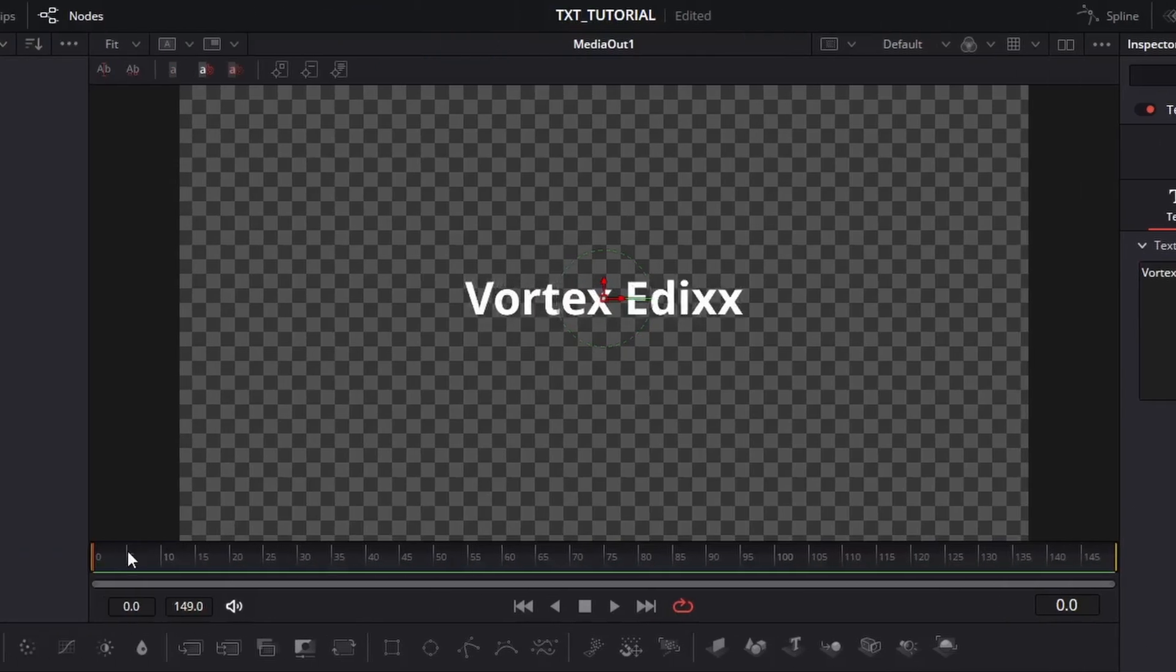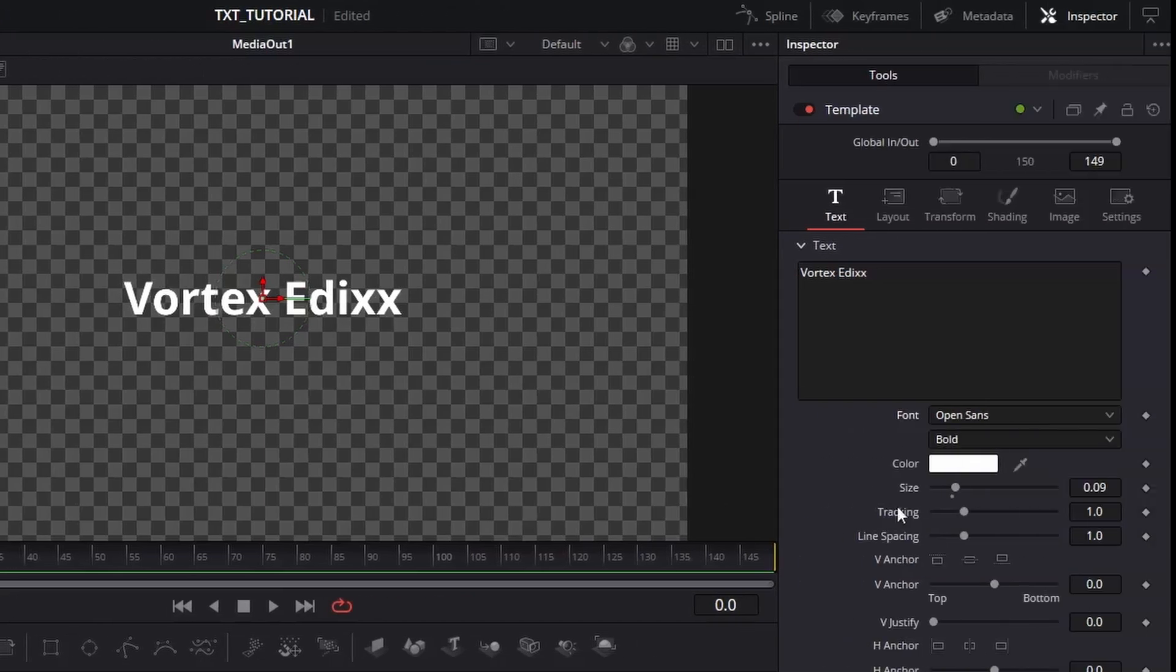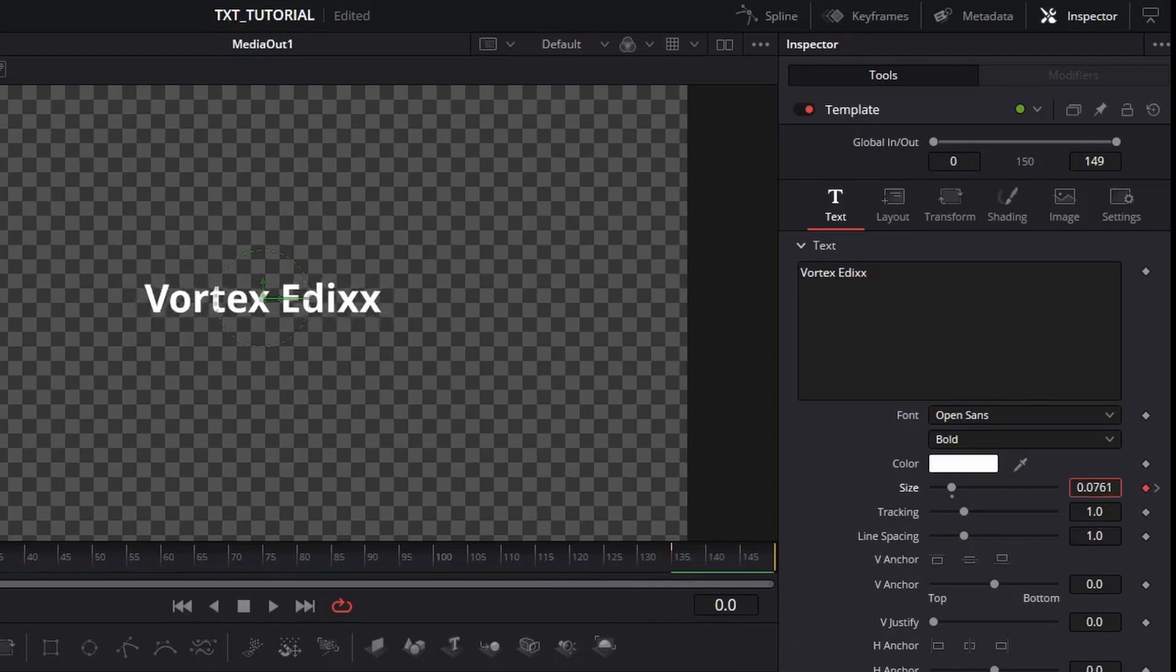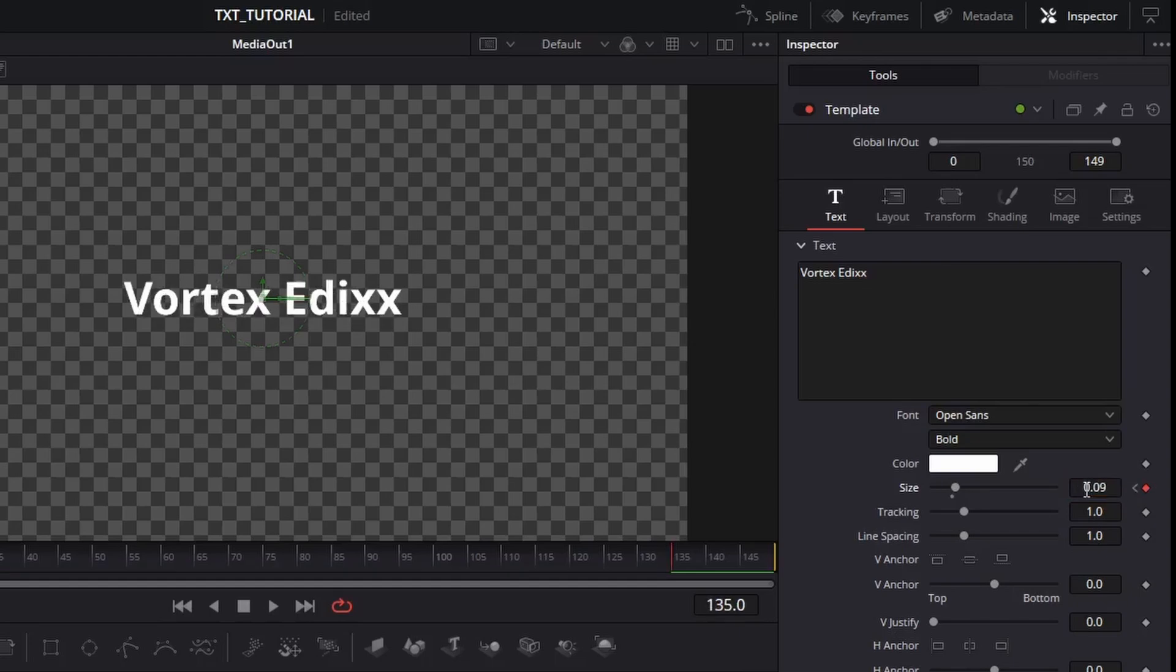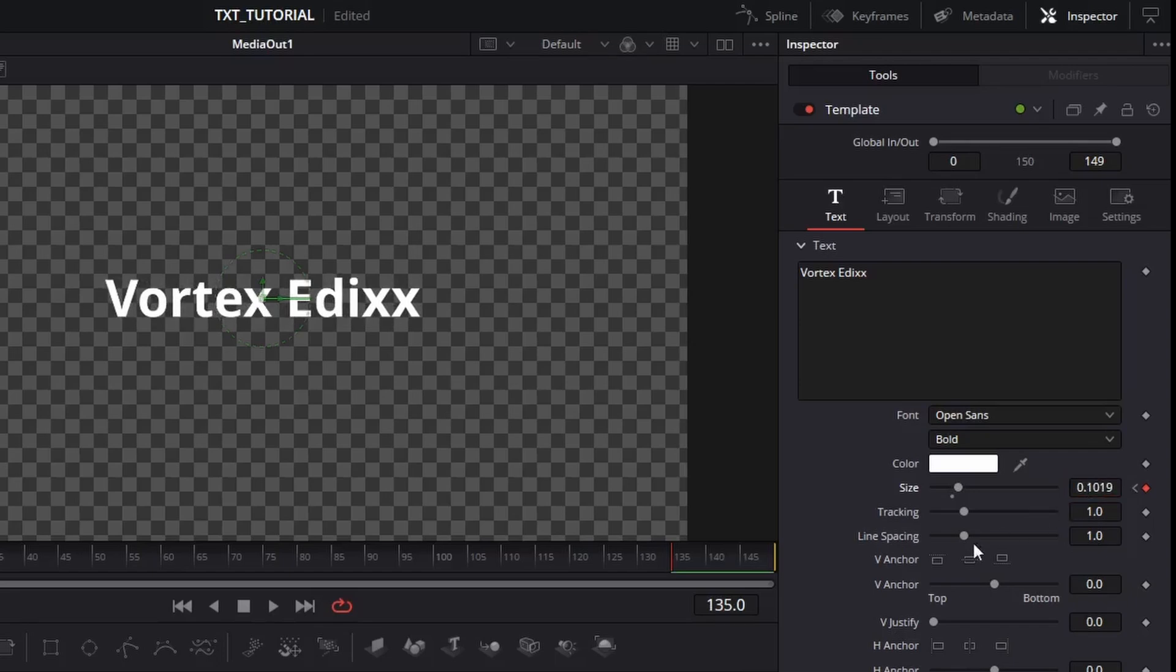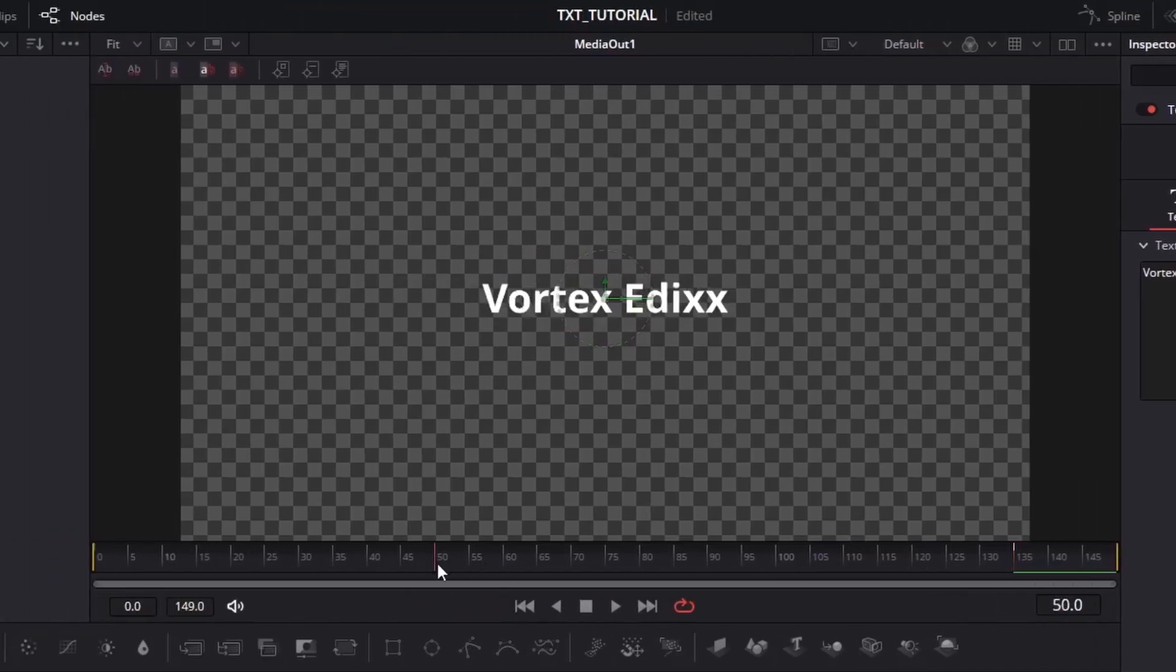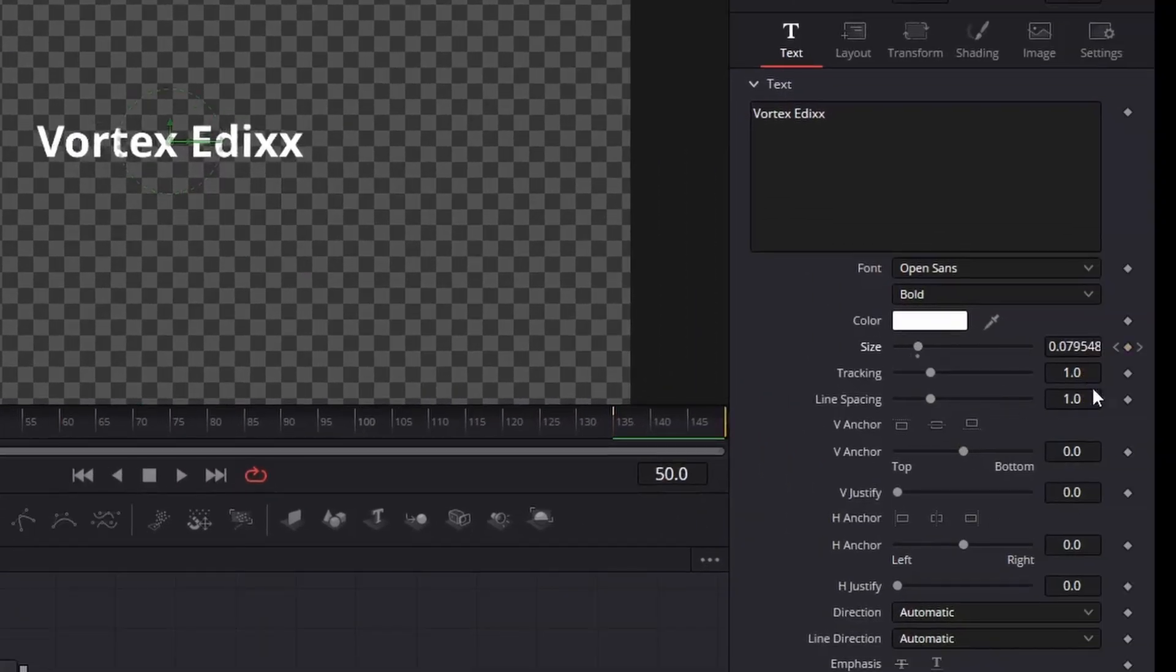Now make sure you are at frame zero and add a keyframe to size. Then go to frame 135 and add another keyframe. Go to the previous keyframe and set the size value to somewhere around 0.0664, then go to the next keyframe and change size value to around 0.102. Now go to frame 50 and add a keyframe.